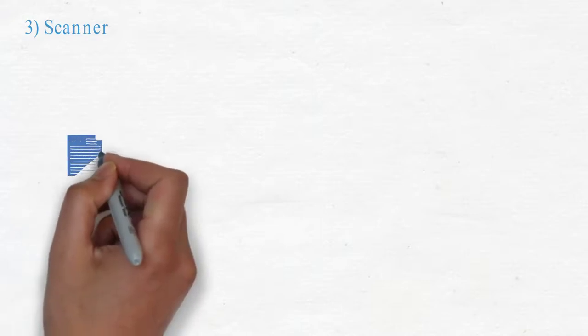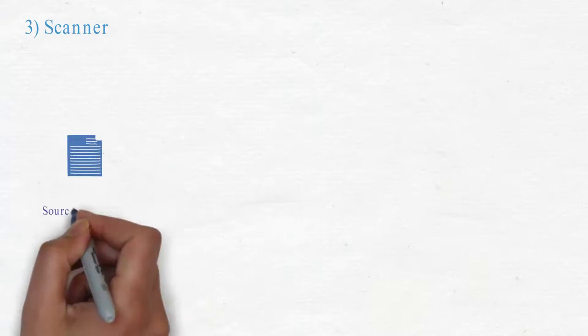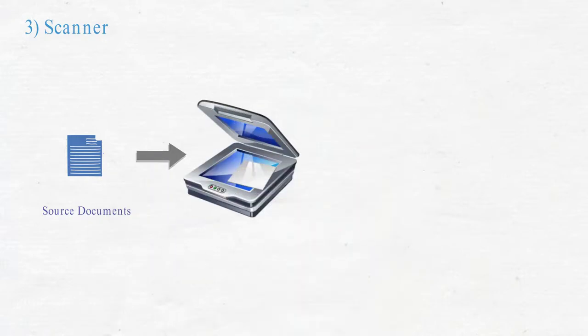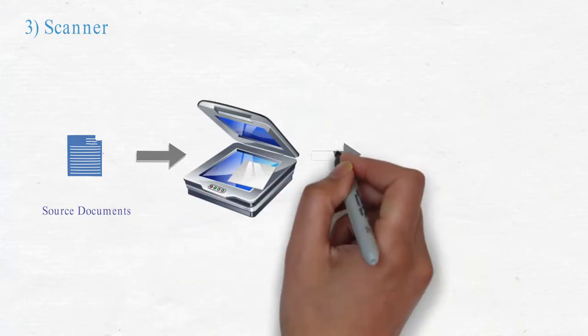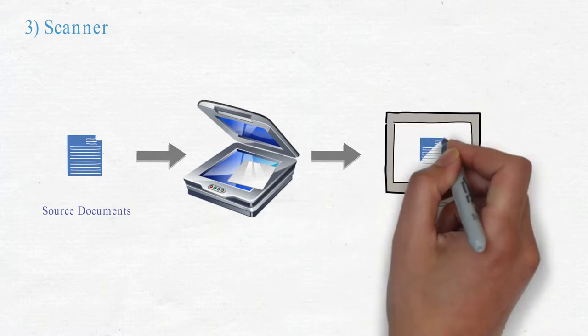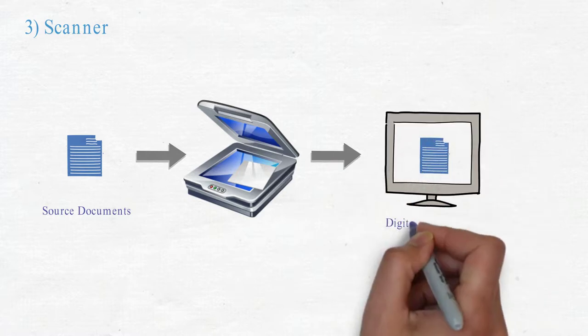Scanner. Scanner is the device which is used to convert source documents, like cards, photographs, and invoices, into digital documents like photos and PDF files.